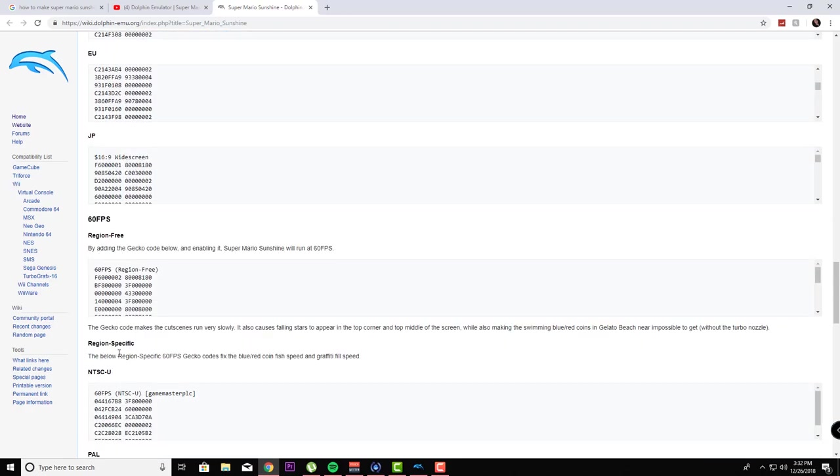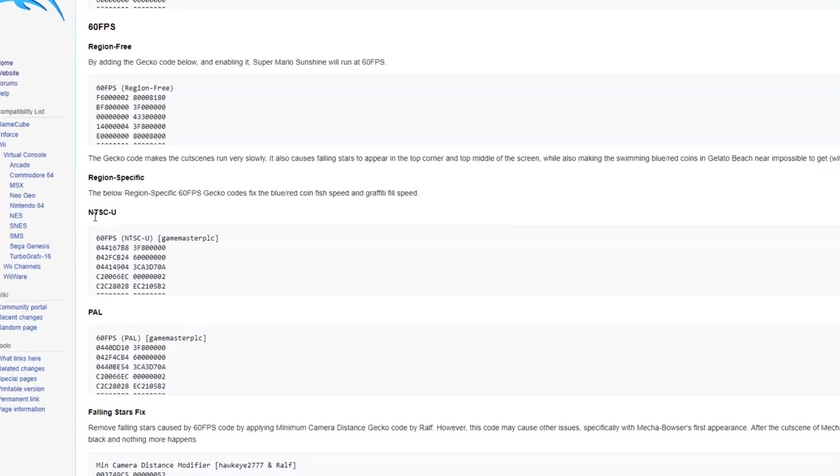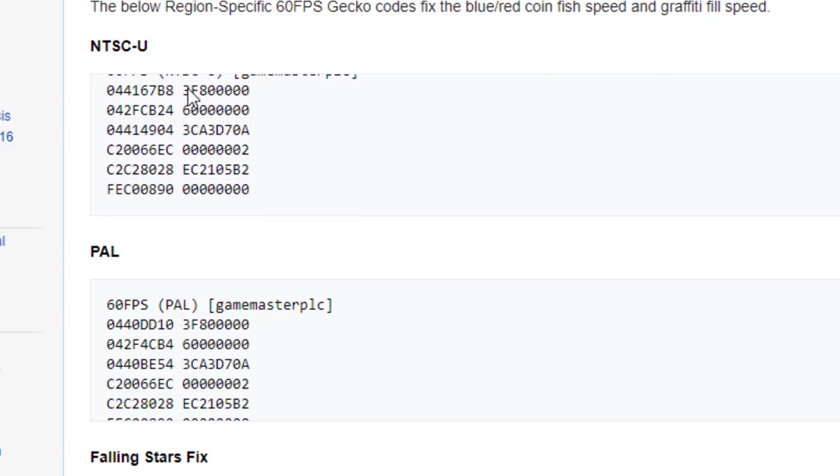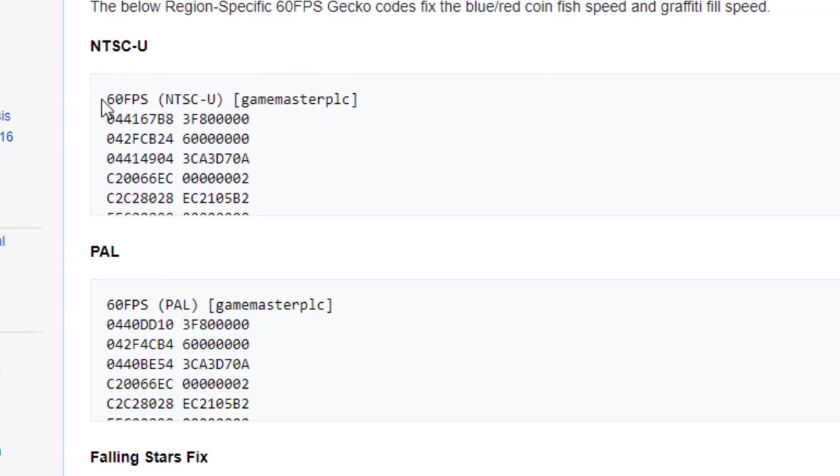using the region-specific codes because they're going to have less glitches. So we're going to be using the North American version, which happens to be the NTSC-U version, and we're going to add